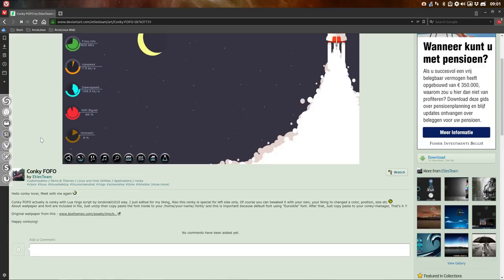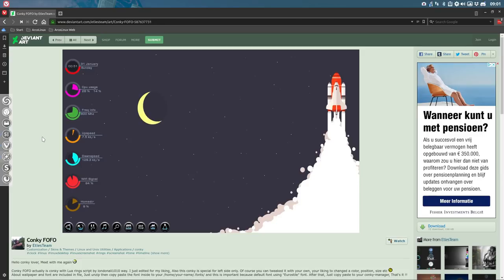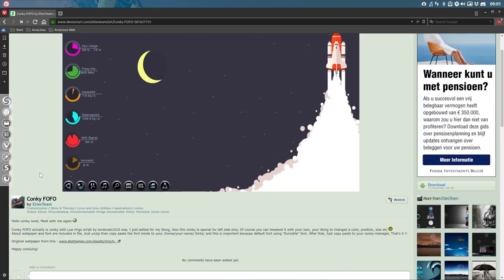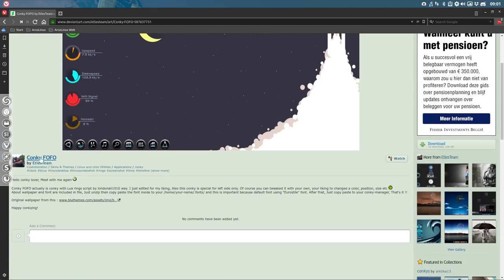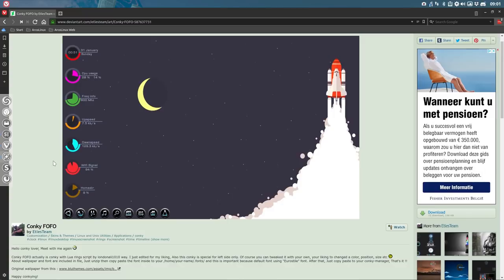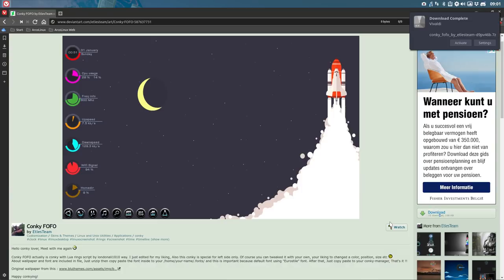Hi, welcome. It has been some time that I was occupied with Conkys, and we have an understanding with the Atlas team that we can use their Conkys on ArcoLinux. So I went to look for it, and this looks nice, this Conky that's called Fofo. We're going to make together a Conky.